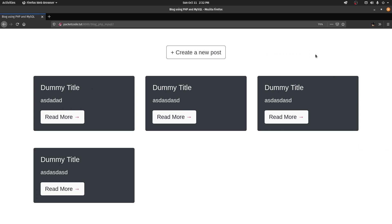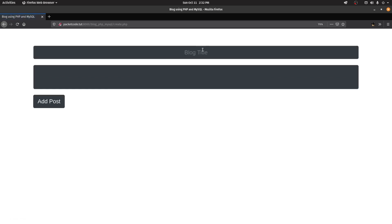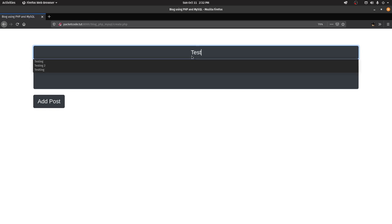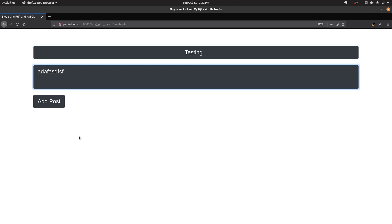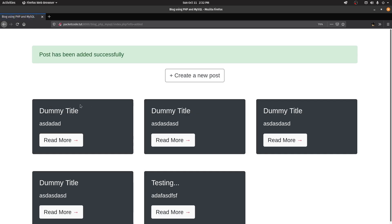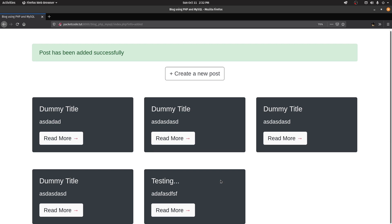So this is what we had created in the previous video. We have a 'Create New Post' button and when you click on that you have the option to give a title and some dummy text. You can click 'Add Post' and that post will be added. We also have an alert that showcases that the post has been added successfully.